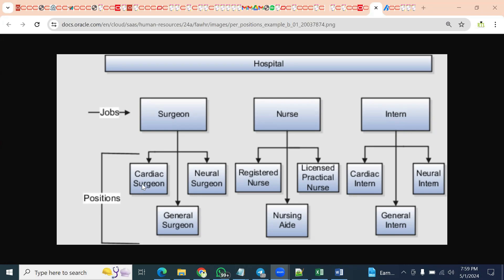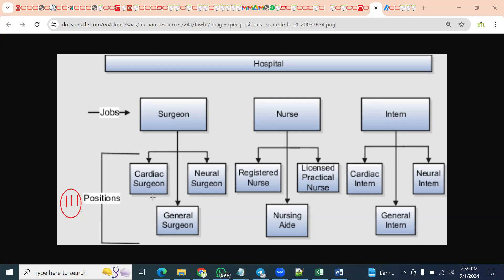Very simple. If the client is looking for detailed approvals, then positions are required. If the client wants to maintain a financial budget, then positions are required. If the client says they want to have headcount control, then positions are required. If these three are required for the client, then we definitely have to implement positions.